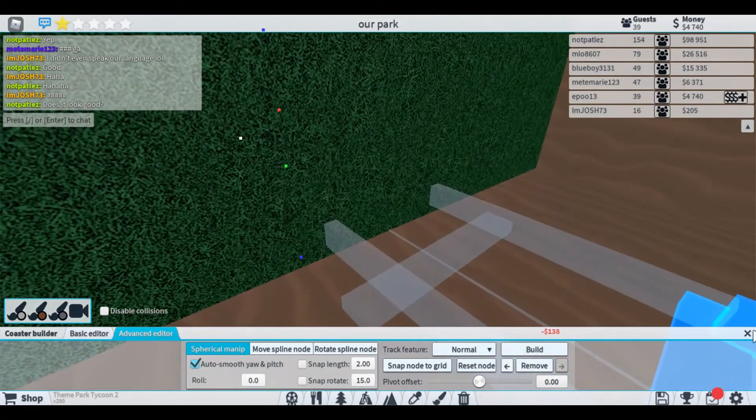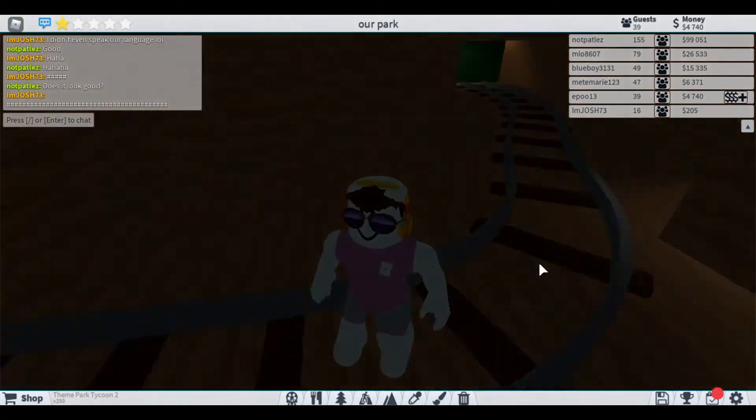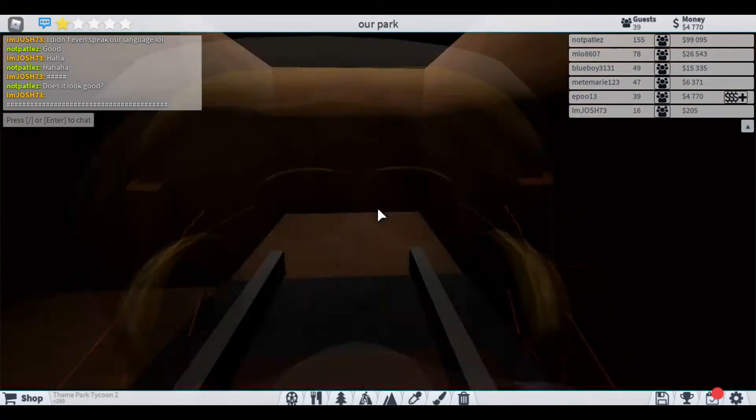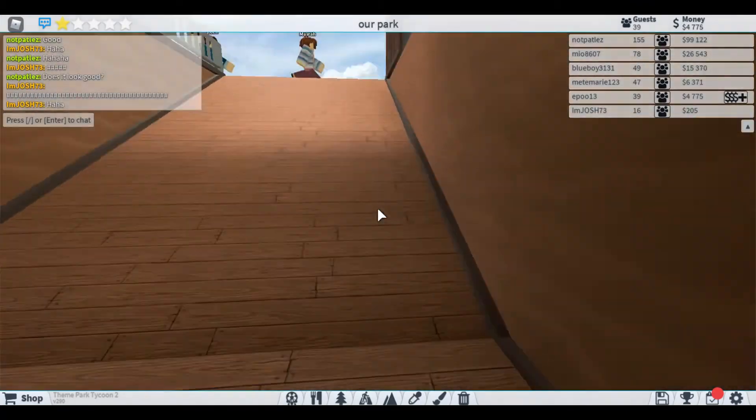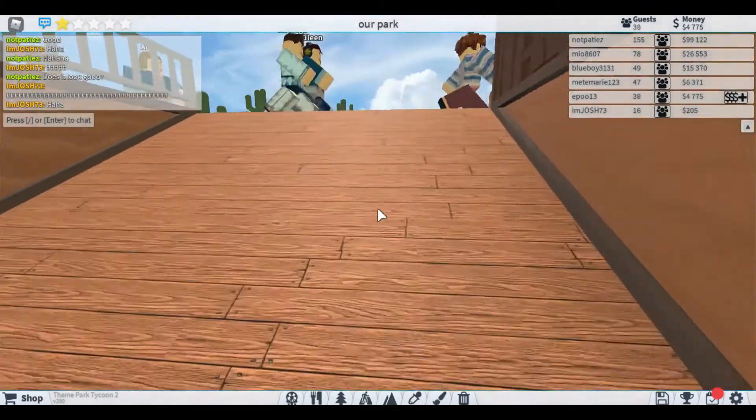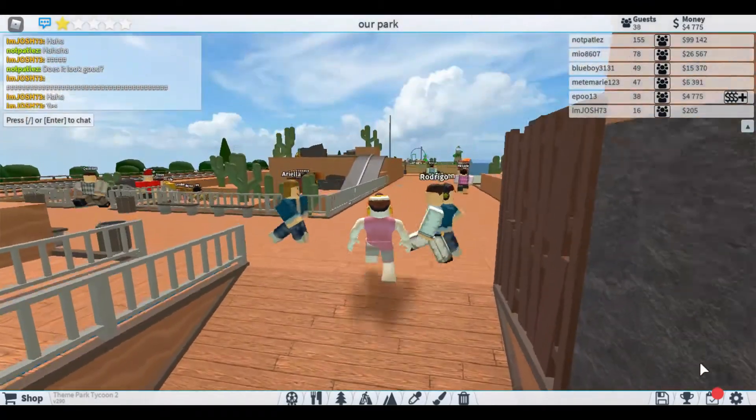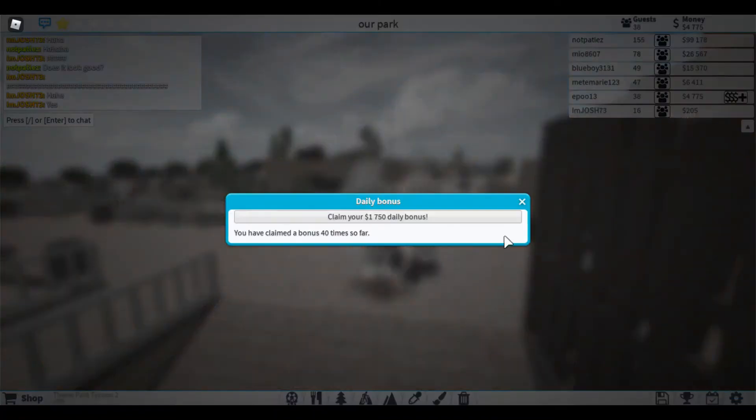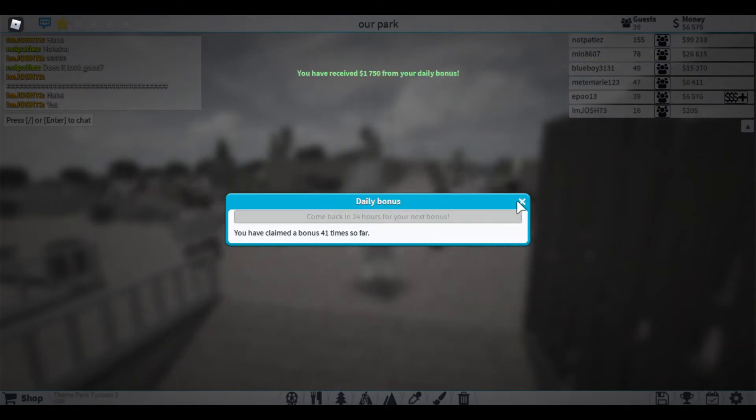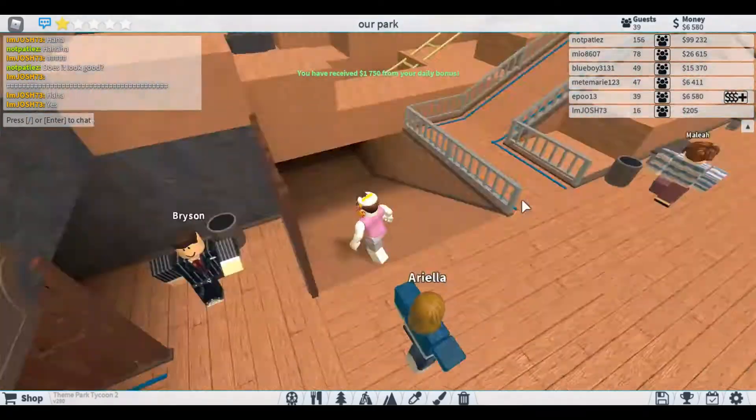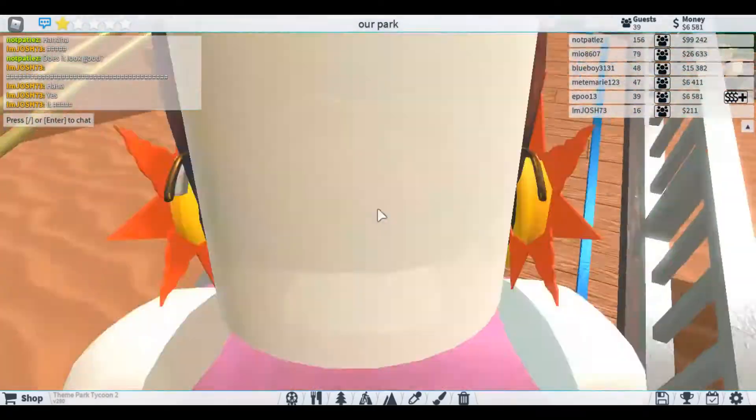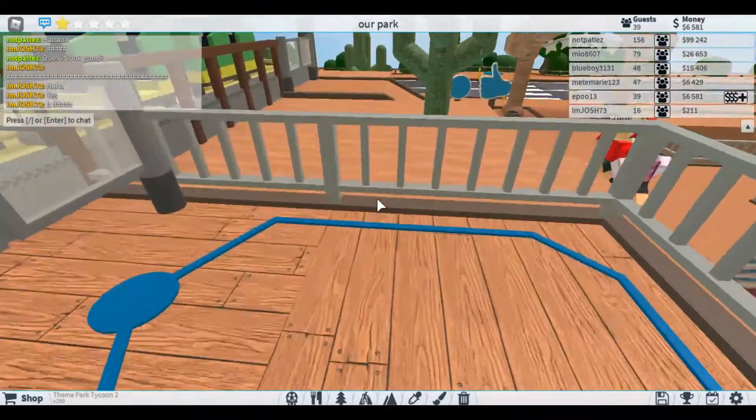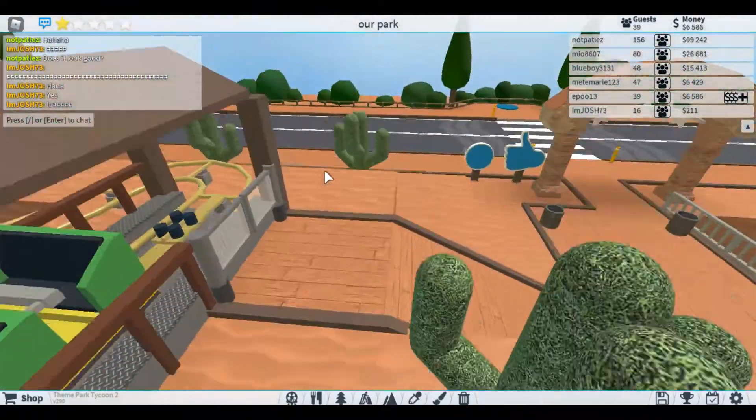There we go, so basically what I need to go do now is daily bonus to the rescue, beautiful. So now I can go do what I wanted to do and come over here.